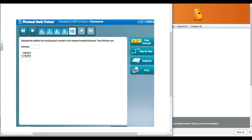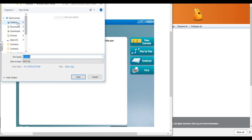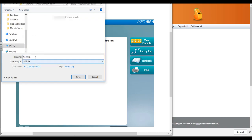I'm going to save this image in our desktop. Let's look for Personal Math Trainer, and let's name this 4.NBT.4 Personal Math Trainer. We'll save.